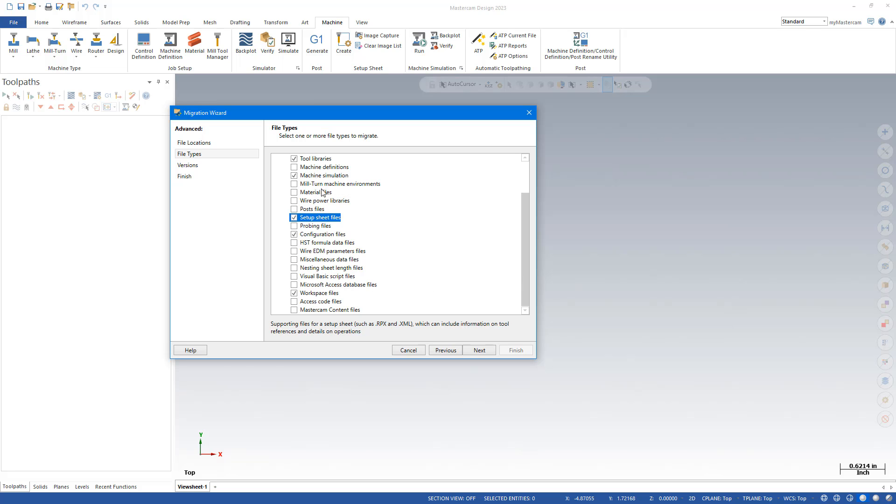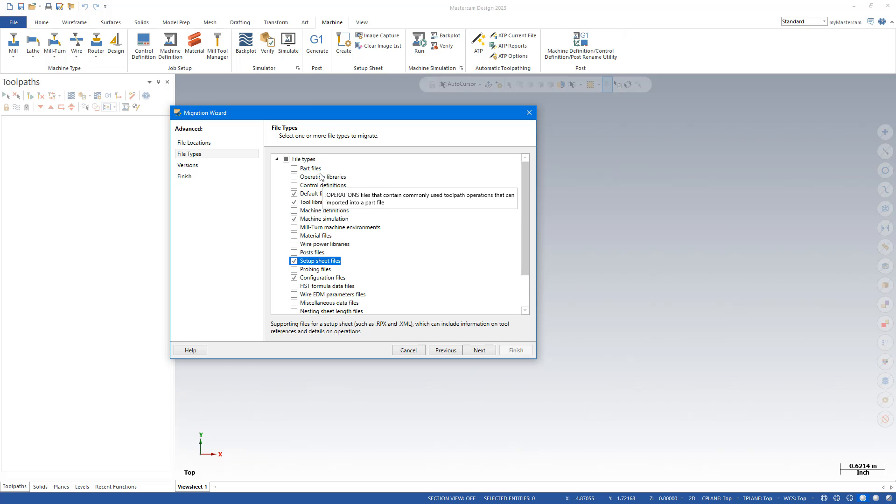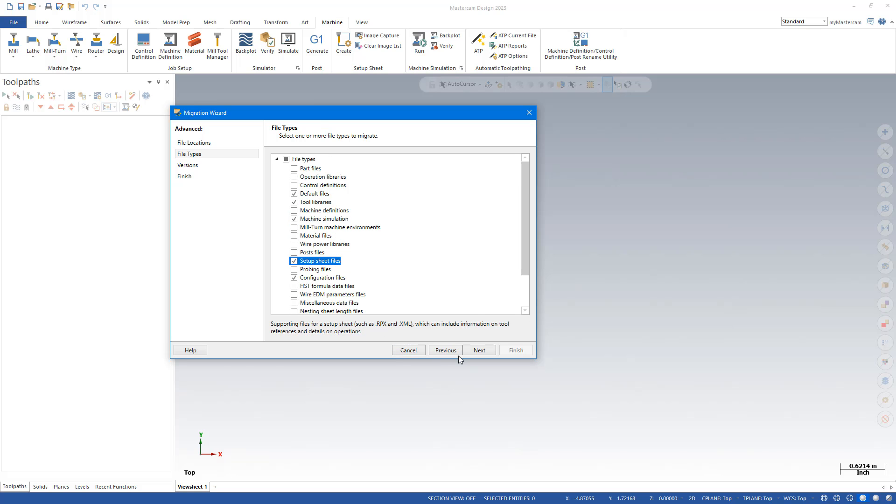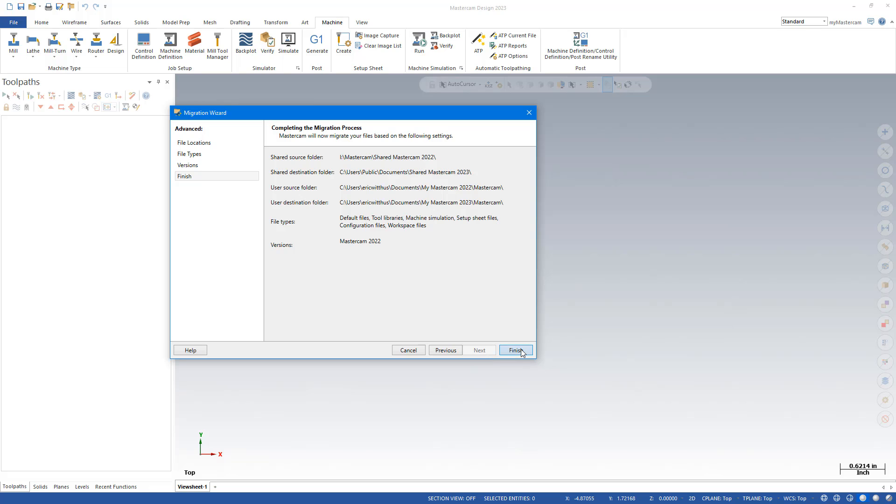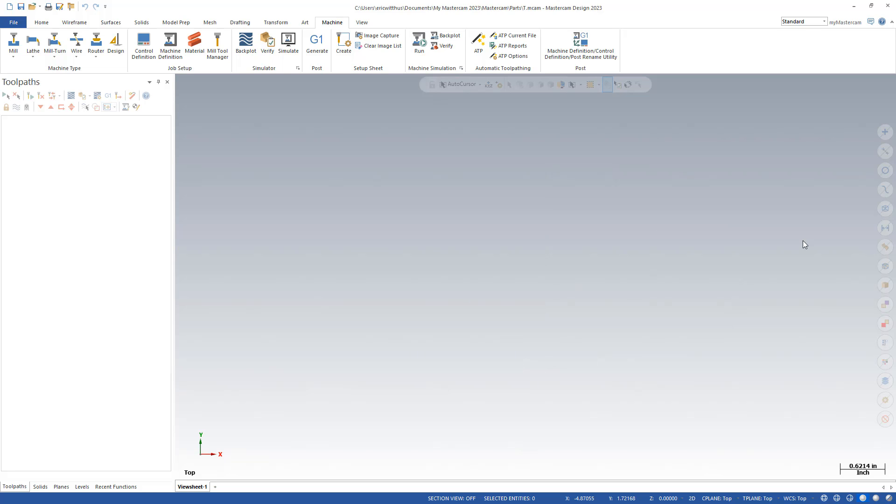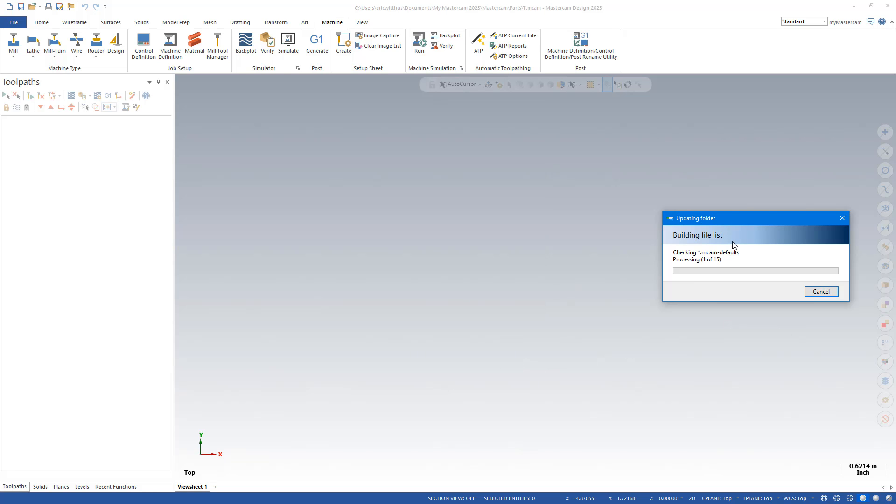So those are some of the more common ones. There's other files too. You may need more. You can choose to hit next. I'm just going to migrate the 2022 files again. Now I'm going to hit finish. The migration starts.